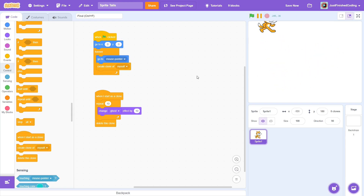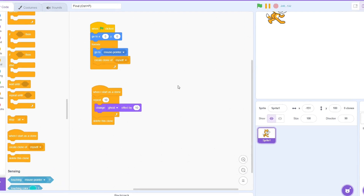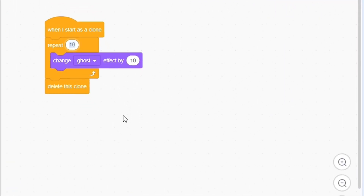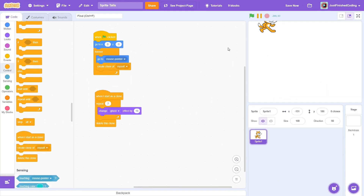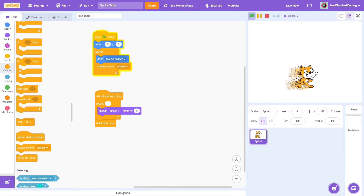If you do want to modify it slightly, it's important to first understand how it works. The ghost effect increases the transparency, and eventually the clones all fade out. If you want something like a shorter tail, you could decrease the repeat to 7 and the ghost effect to 15.